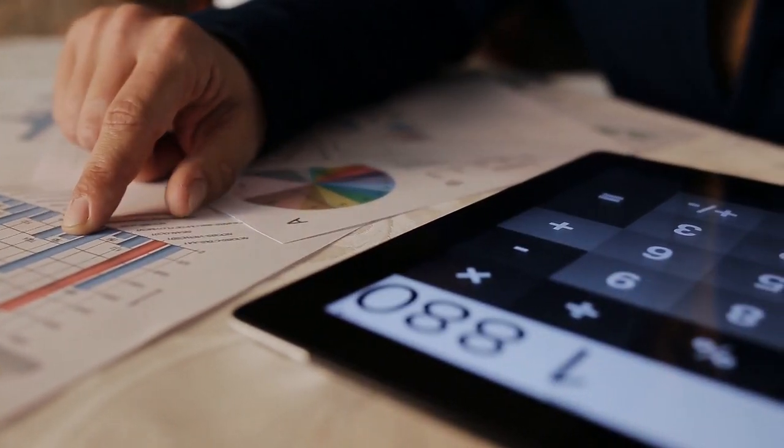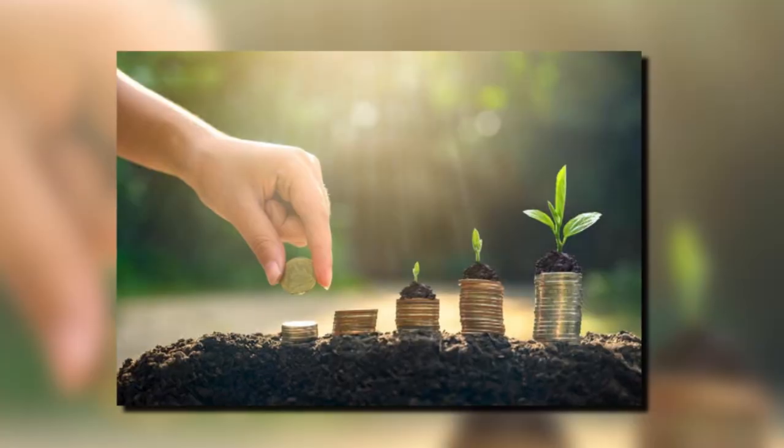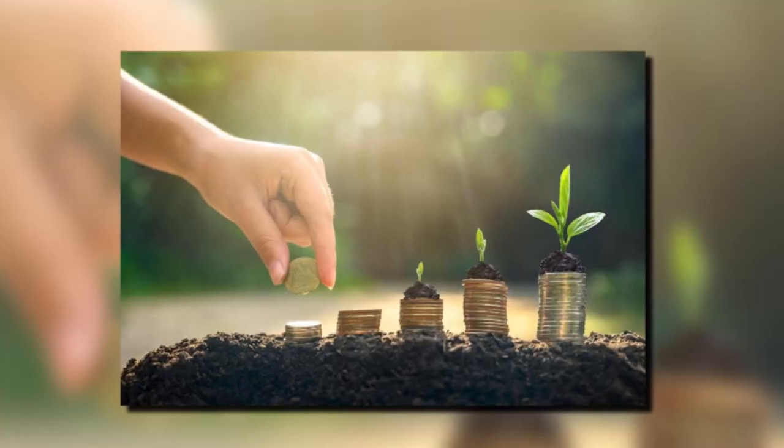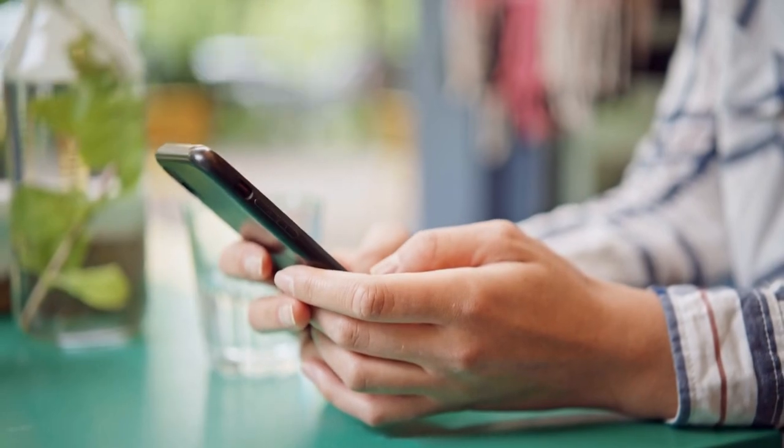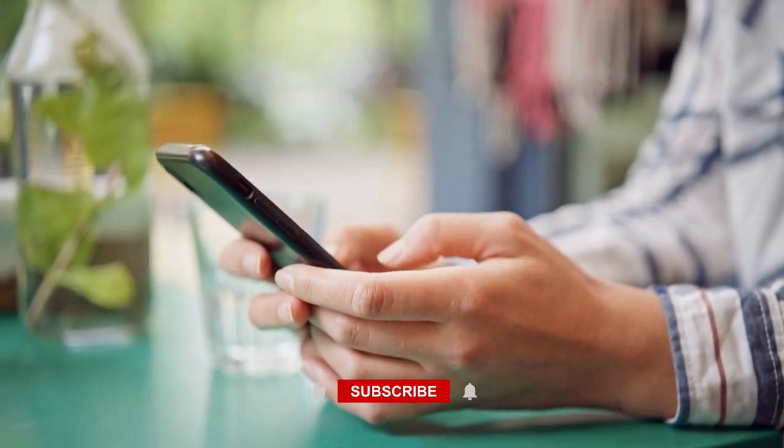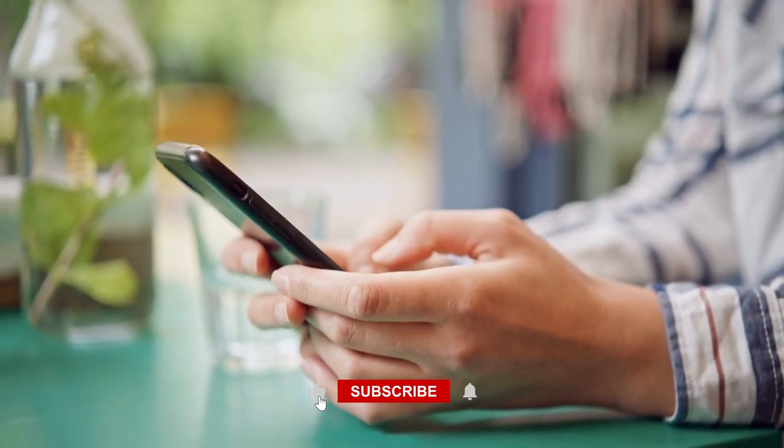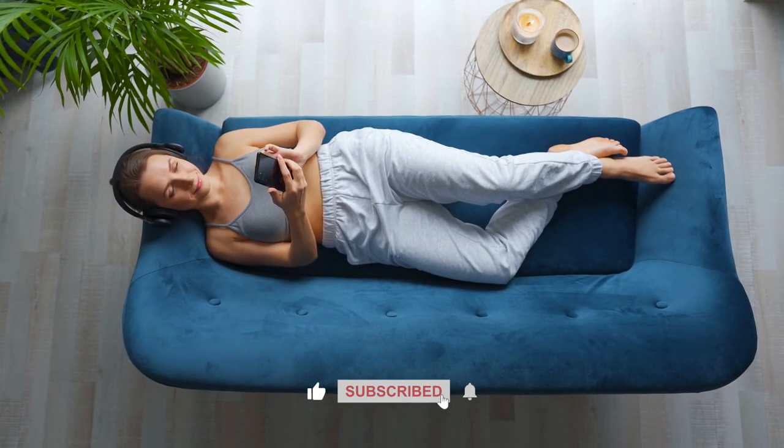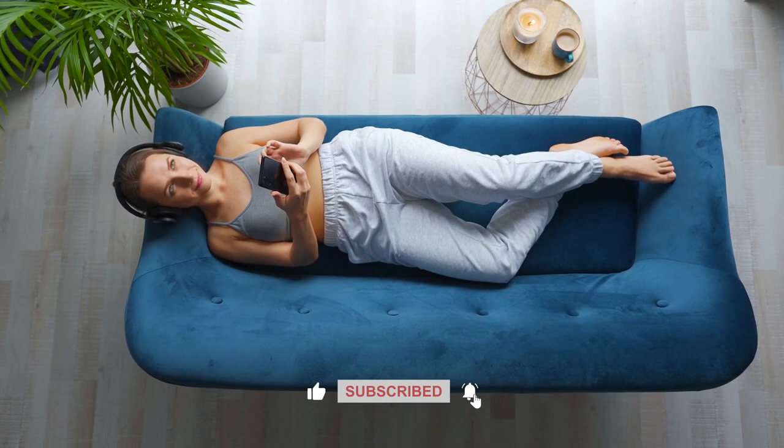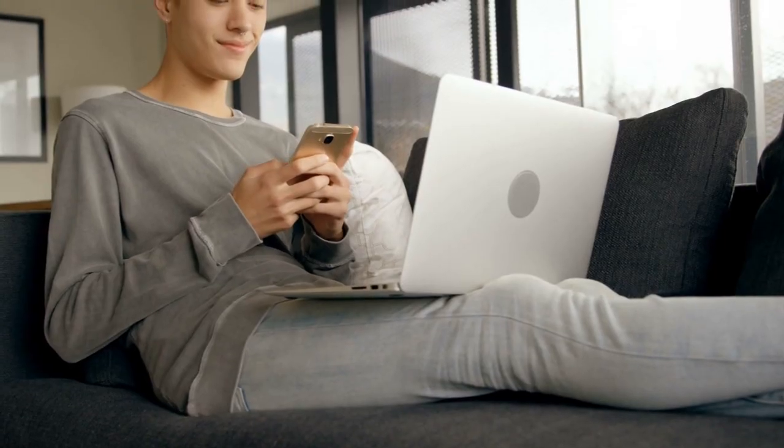Watch this video till the end, and if you enjoy such content, make sure to like this video, subscribe to our channel, and turn on the notification bell icon to never miss another upload of ours.